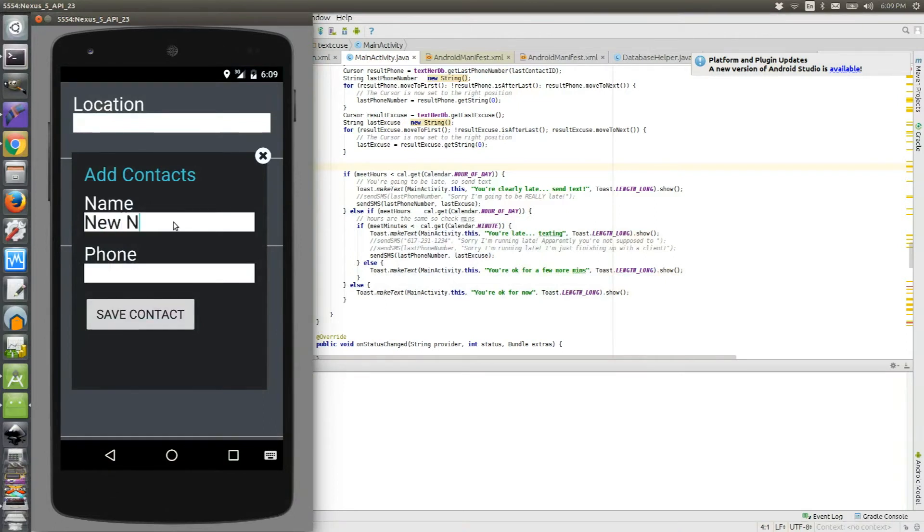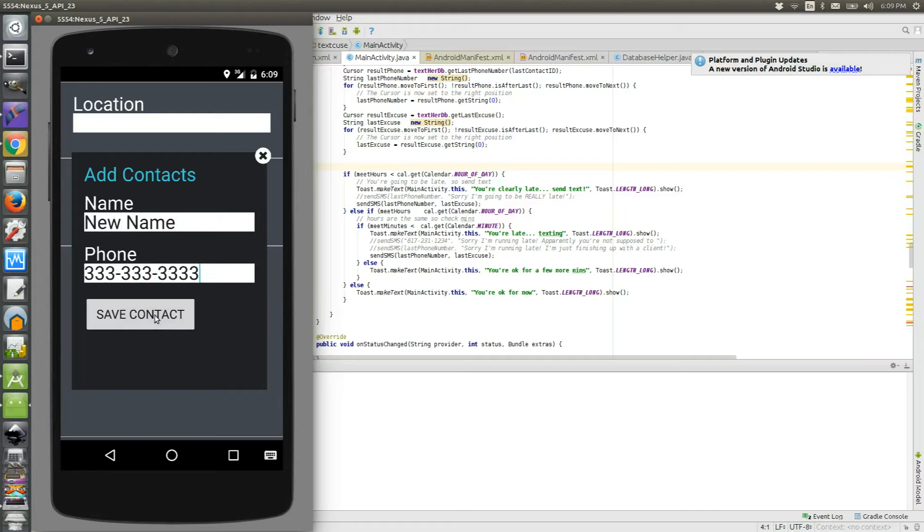And then I can click the plus next to the contacts and add a new contact record. I'll just type new name and add a fake phone number for now. When I save this contact, it'll actually go and save to my SQLite database.